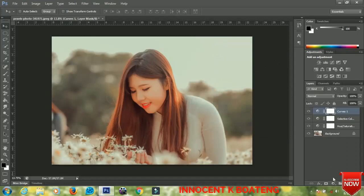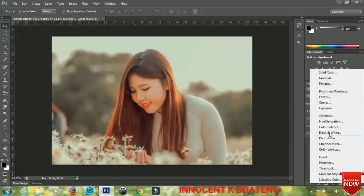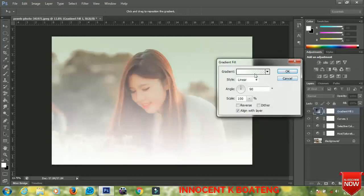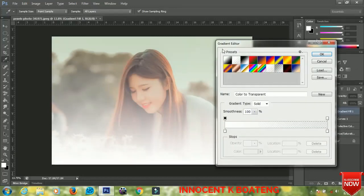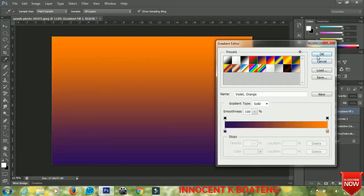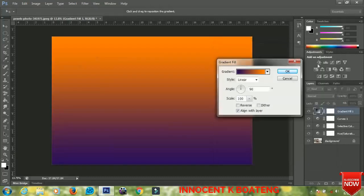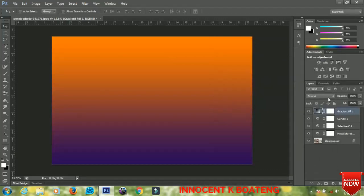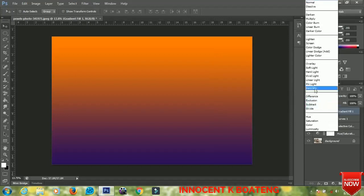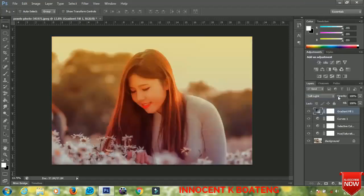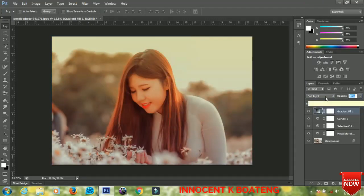The next thing I'm going to do is add a gradient to the image. Go to the Gradient tool, open the Gradient Editor, and select a gradient. Depending on your picture it may differ, so choose the one that fits your image nicely. Set the blending option to Soft Light and decrease the opacity to about 48.